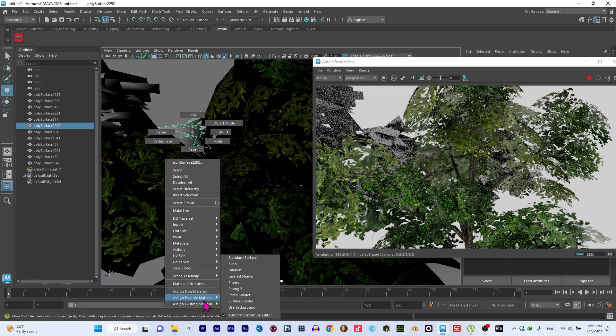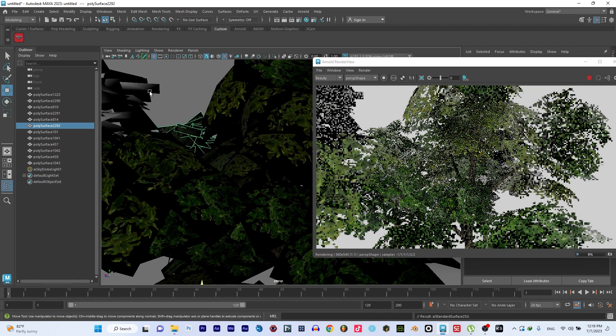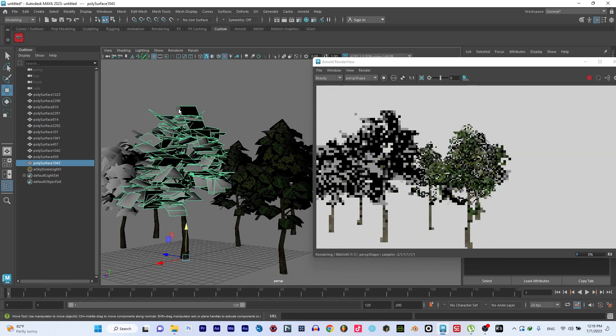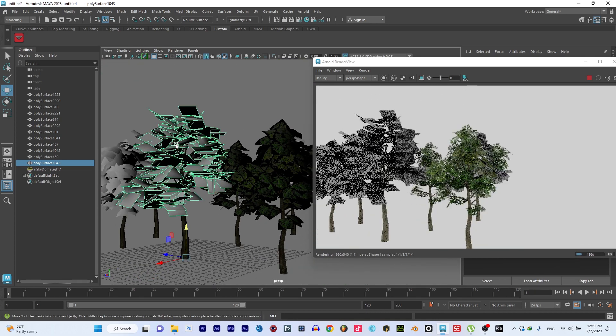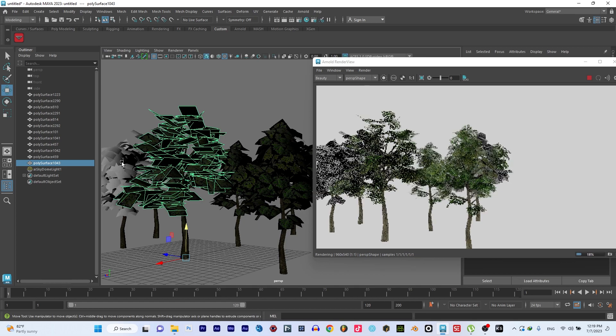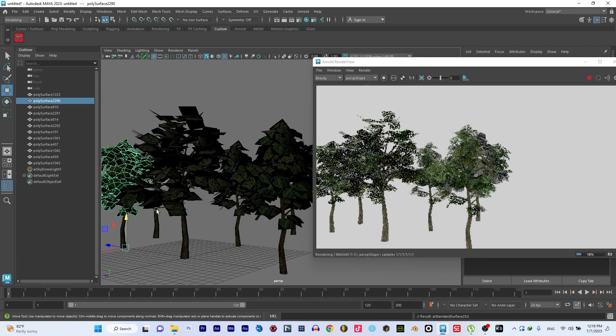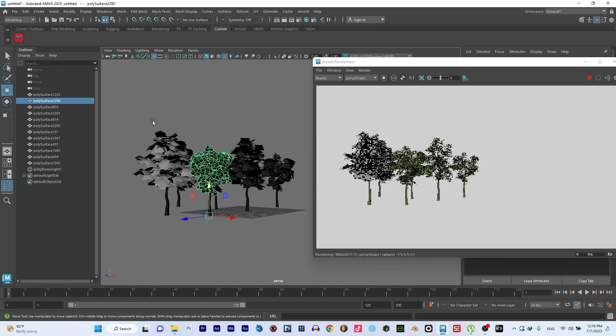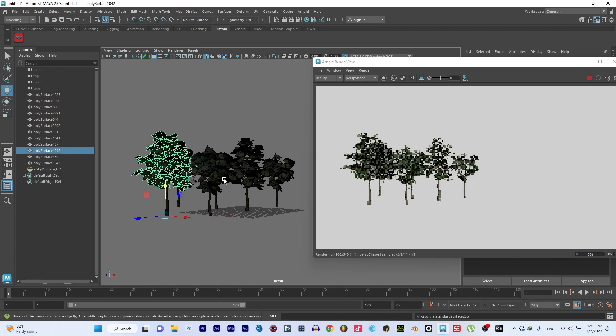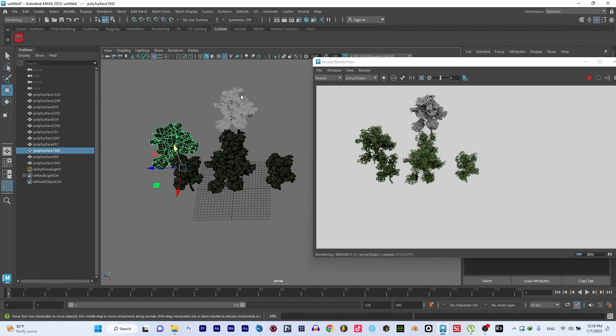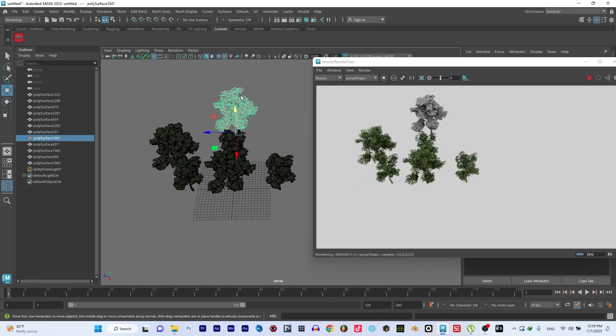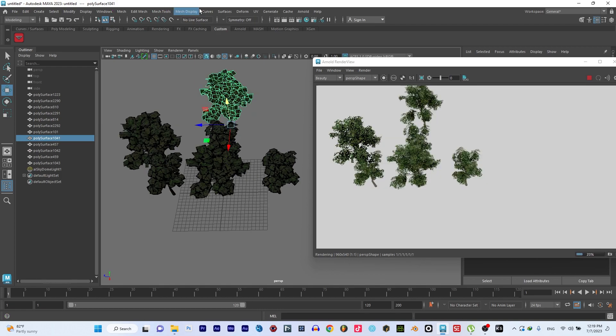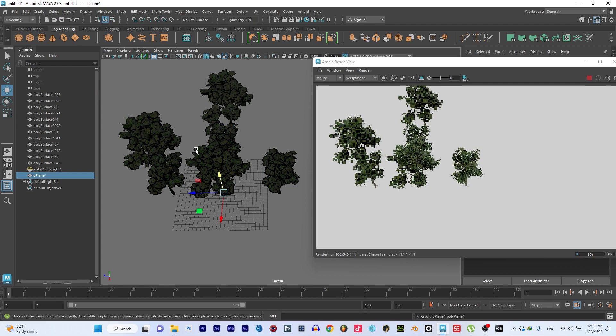Since I know the name of the material, I can easily say Assign Existing and say Two. I'll assign it and press G for Last Command. I can select this one as well and press G. That is it.